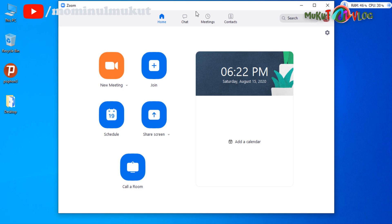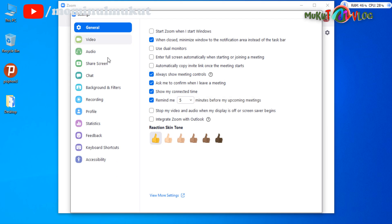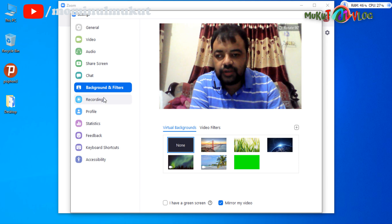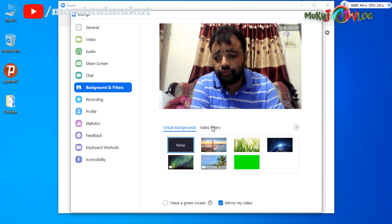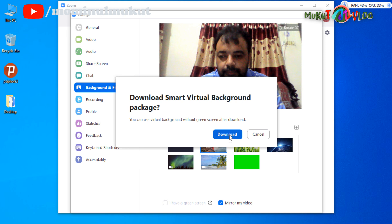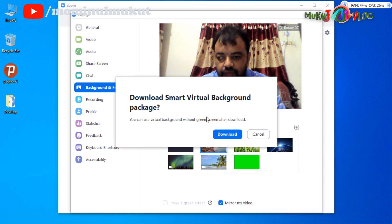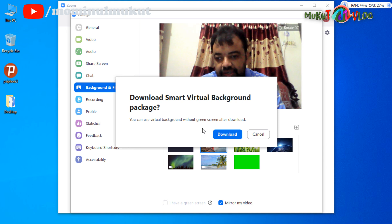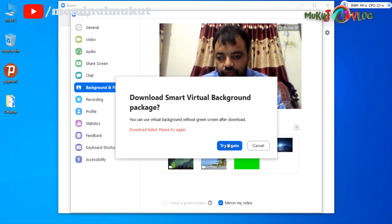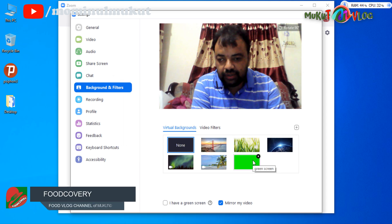So let me show you the proof. This is my account — just click the gear button and go to the background video option. It will open the virtual background option. When I try to use any one of them, it shows 'Download Smart Background Package.' I tried so many times but it shows download fail, try again. I didn't find any solution until finally I found one after several attempts, which I am going to share with you. Let's close the window.